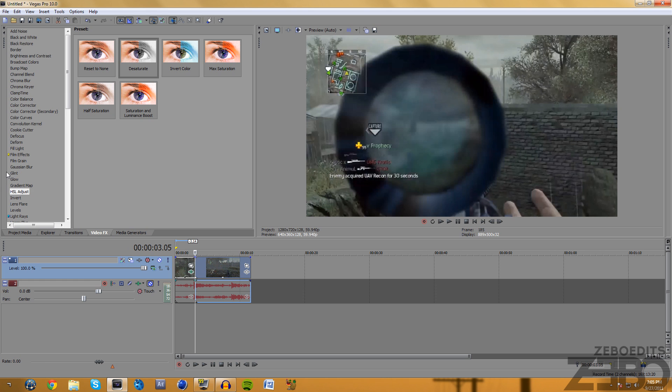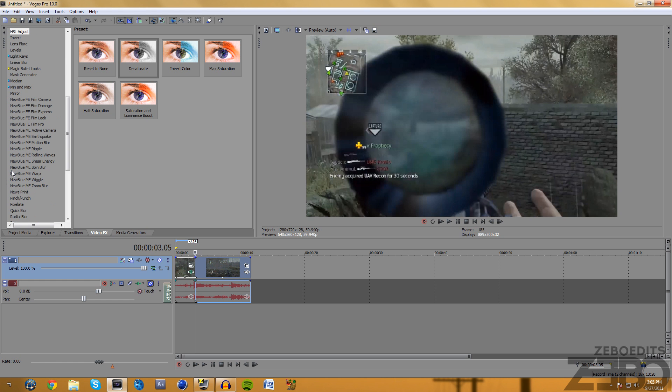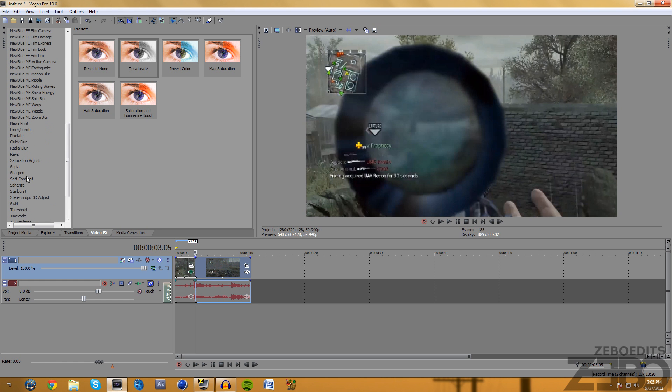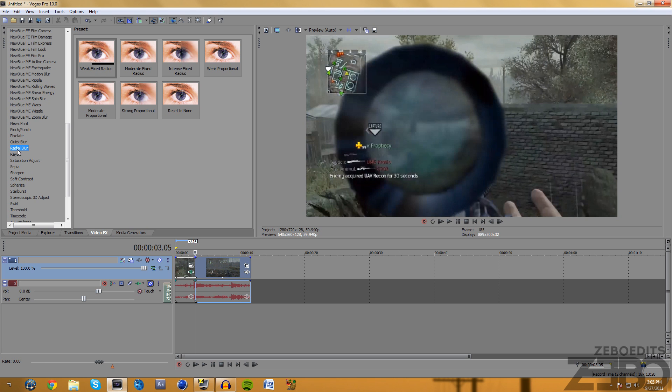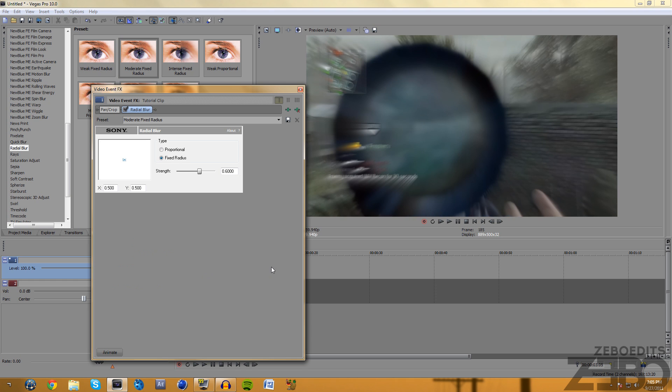Also what we can do is add a little bit of a blur so it kind of fades in a little bit. Just come up here, go to radial blur and get moderate fixed radius, and drag this on your second clip. So now if we see we can see that it's blurred a little bit.